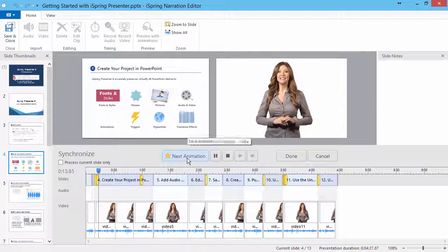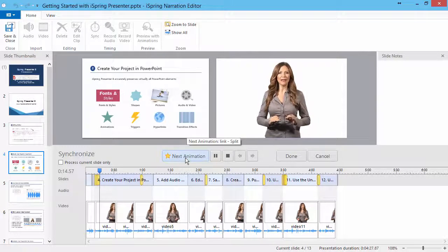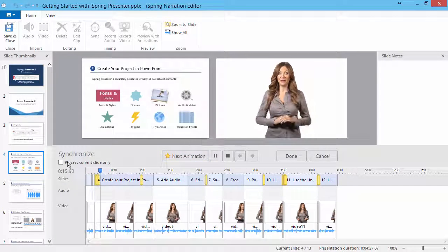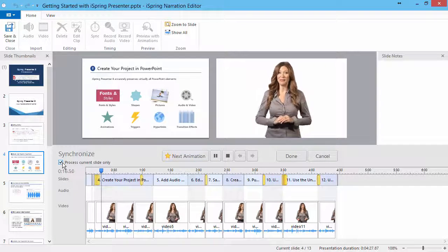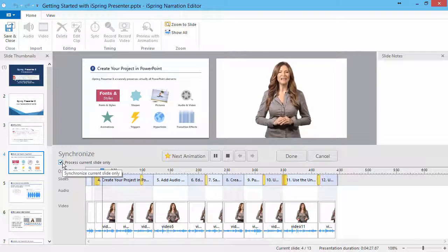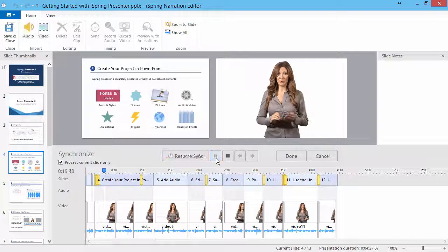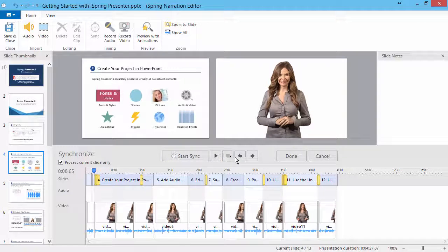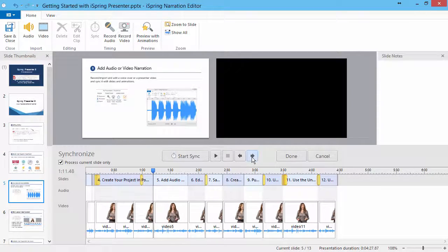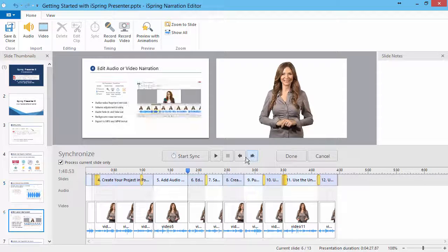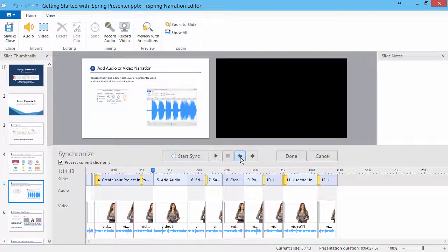If you only want to sync the current slide, check Process Current Slide Only. At any time, you can pause or stop the presentation, or navigate to the previous or next slide using the control buttons.